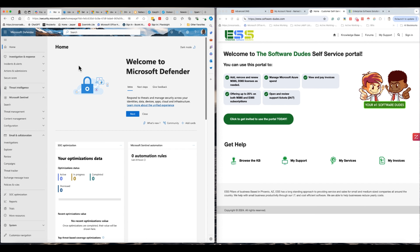SPF, DKIM and DMARC — making sure these three things are all set up in conjunction with your domain host infrastructure that collaborates with your Office 365. As you start working with your customers, emailing your customers, emailing your partners and growing your business — and this is any business, a startup, a midsize company, an enterprise company — you have to adhere to these three security rules.